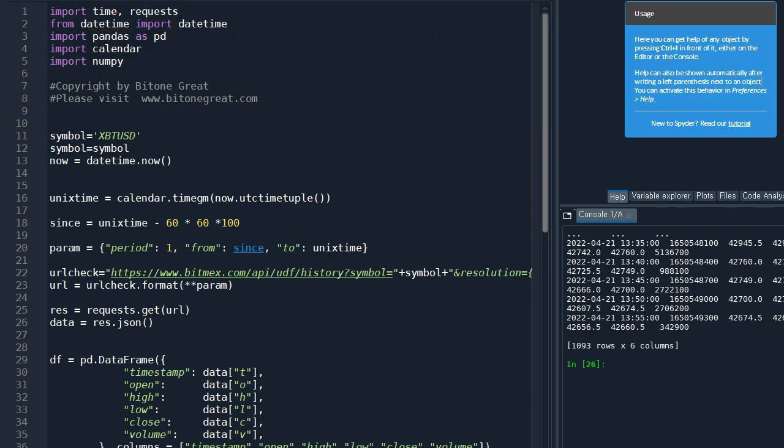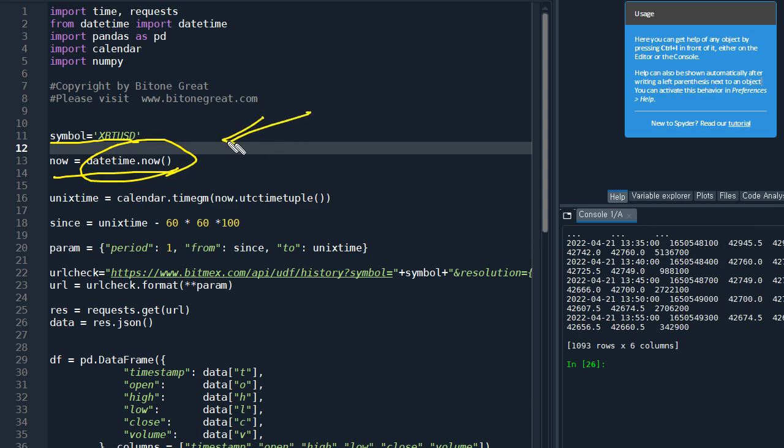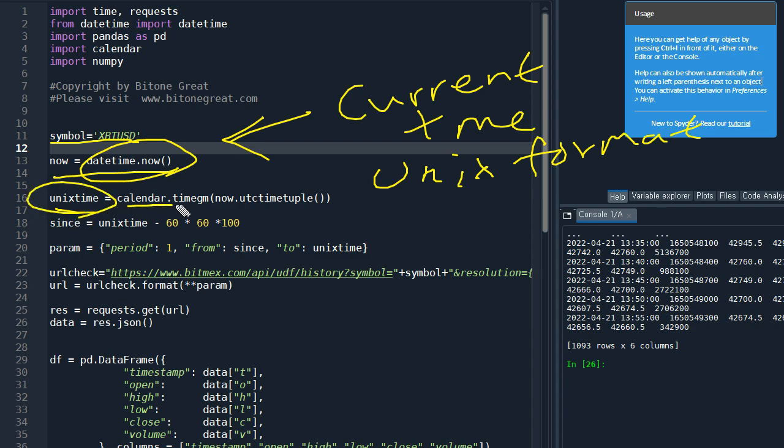That being said, let's start. The symbol is the ticker that we are going to use. And I need our current time. So this command will give you the current time in Unix format. So using this current time, we are going to generate the Unix time. And this command, the calendar will give the Unix time based on UTC, the central time in Greenwich Observatory in UK.